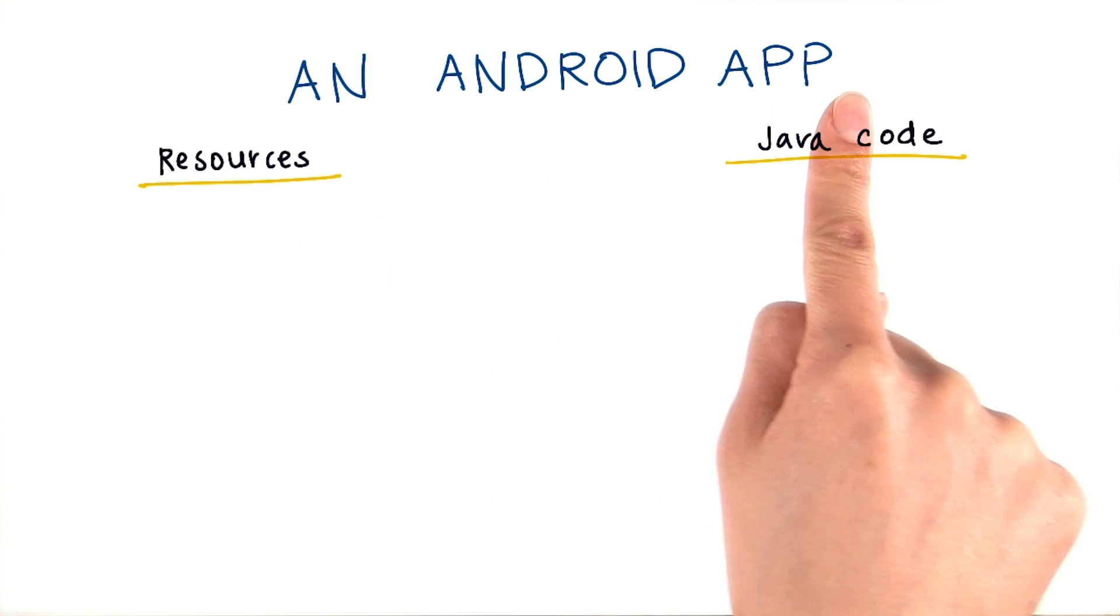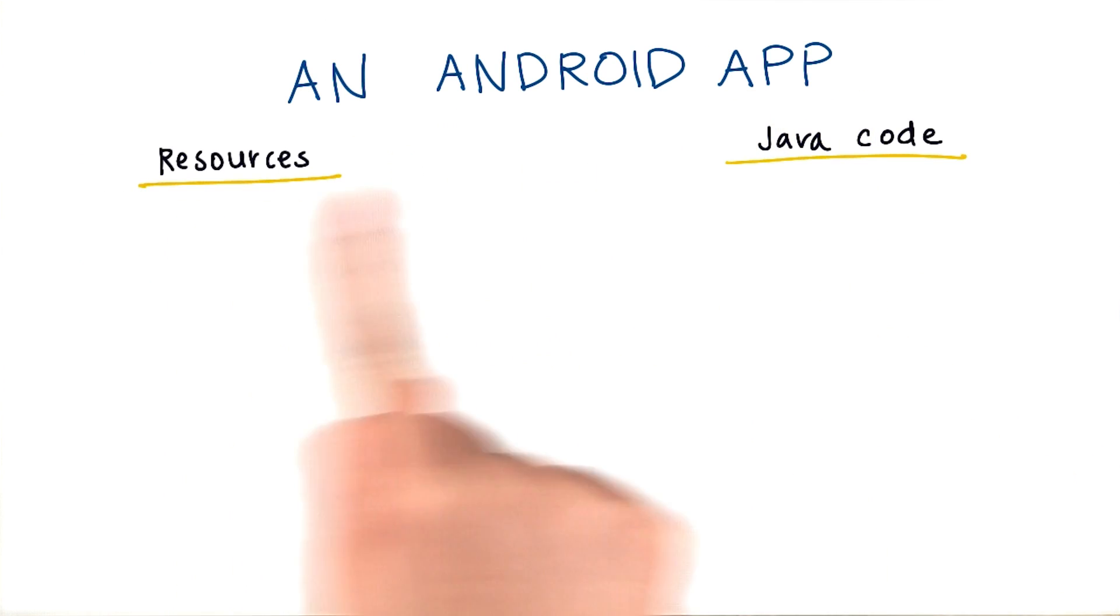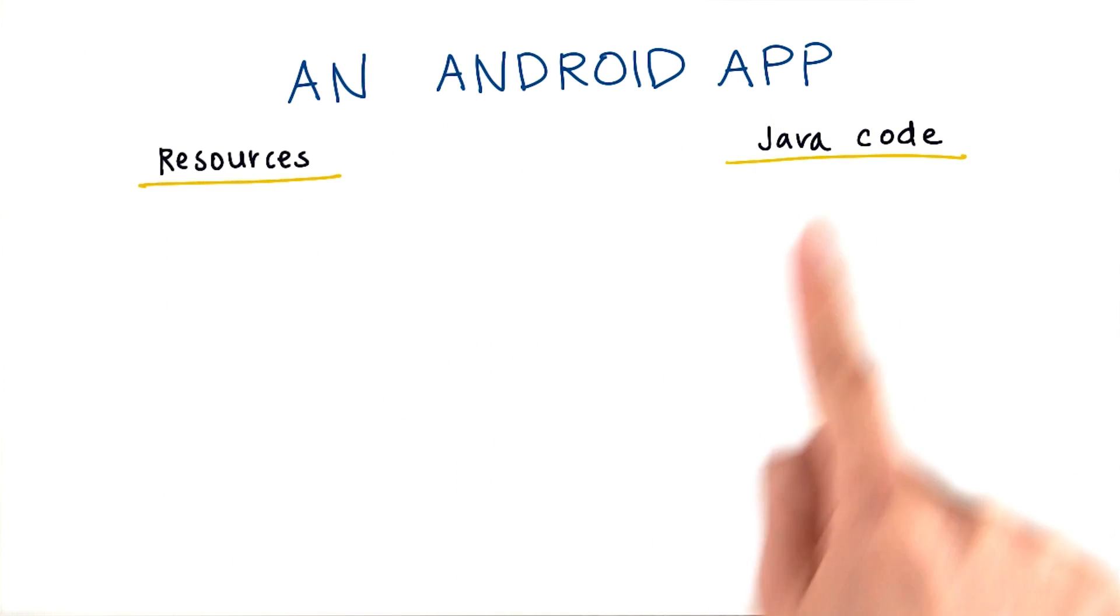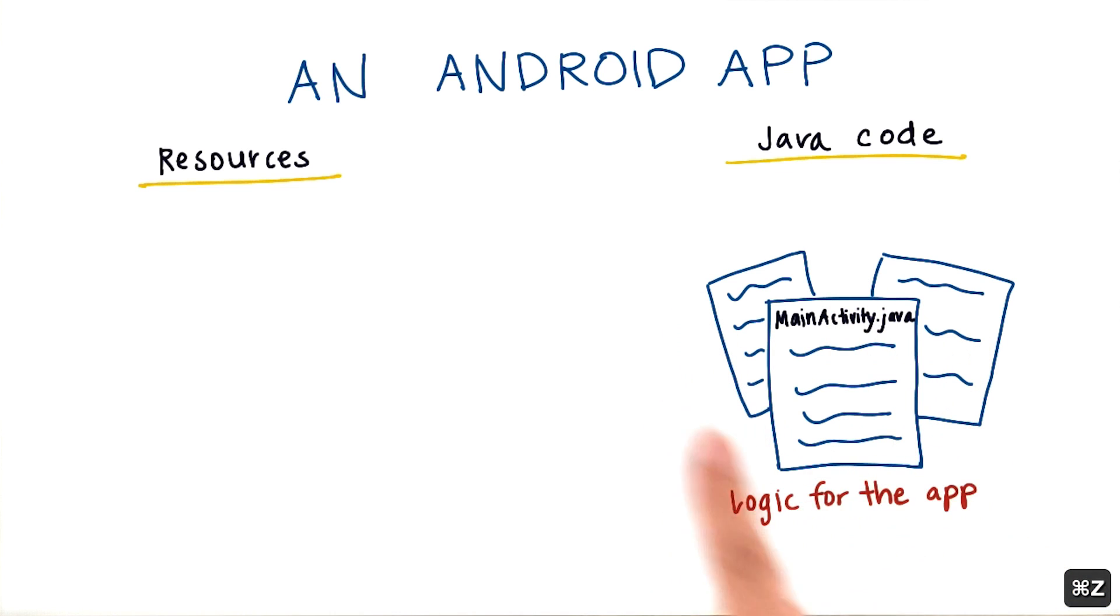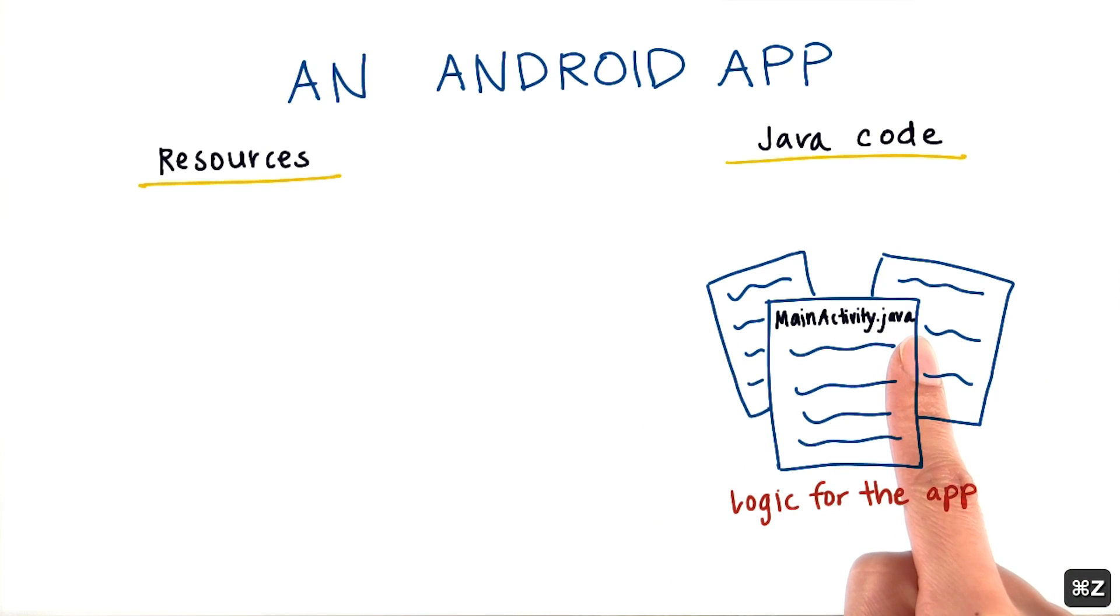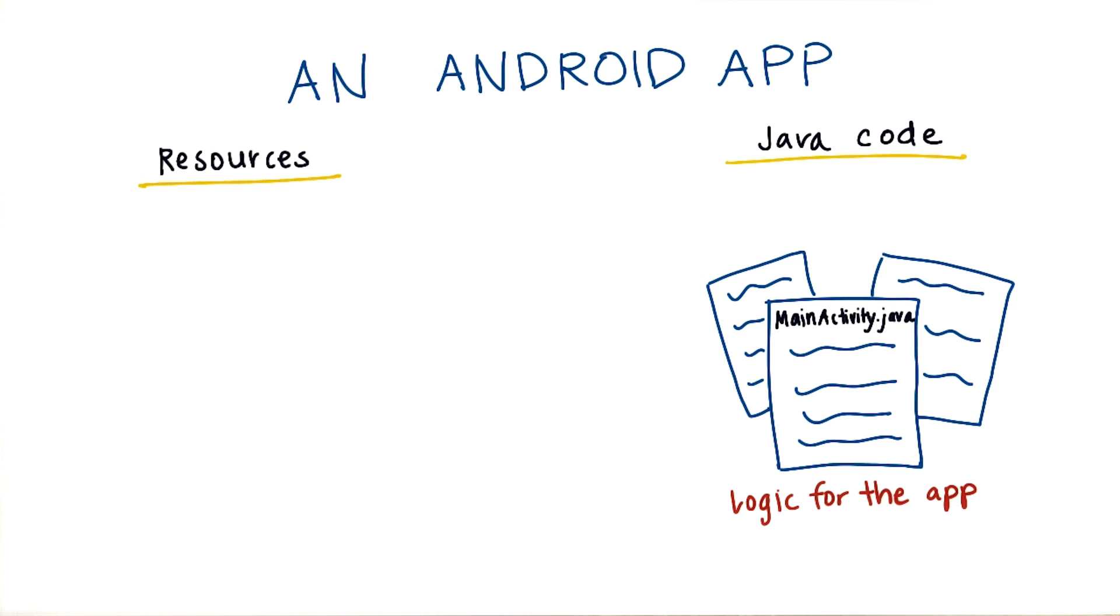An Android app is primarily made up of resources and Java code. The Java code consists of files like mainactivity.java. Altogether, it handles what should happen when the app is running, like responding to button clicks or other events.